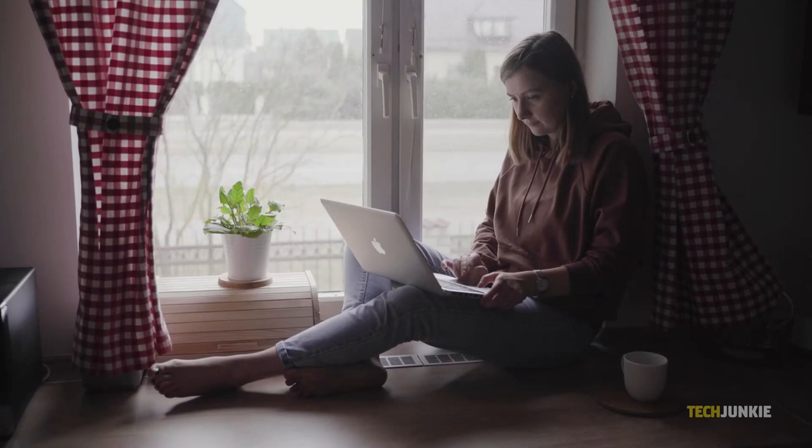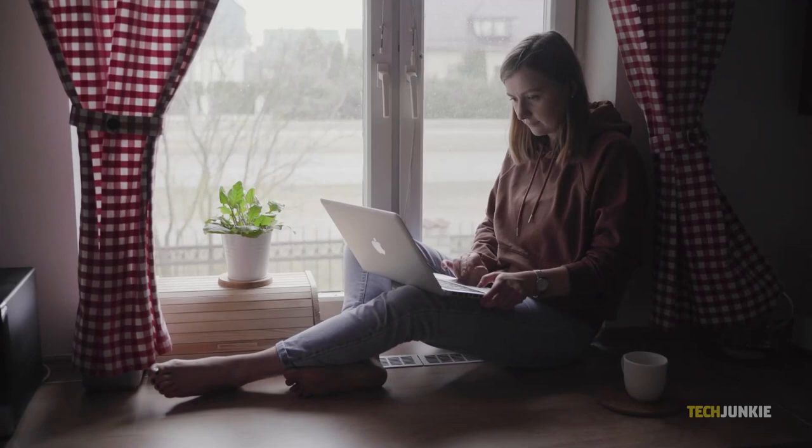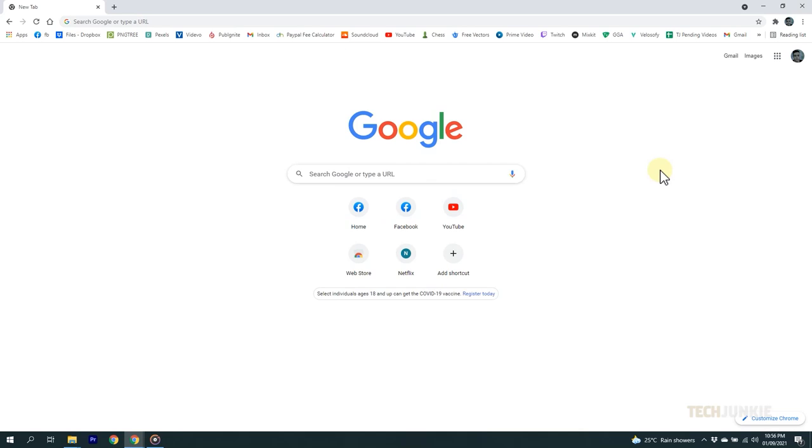If you're going simple, then you can customize the new tab page without using any extensions. Google puts in the websites that you frequent so that you can access them easily. You can see them in tiles or icons each time you open a new tab.